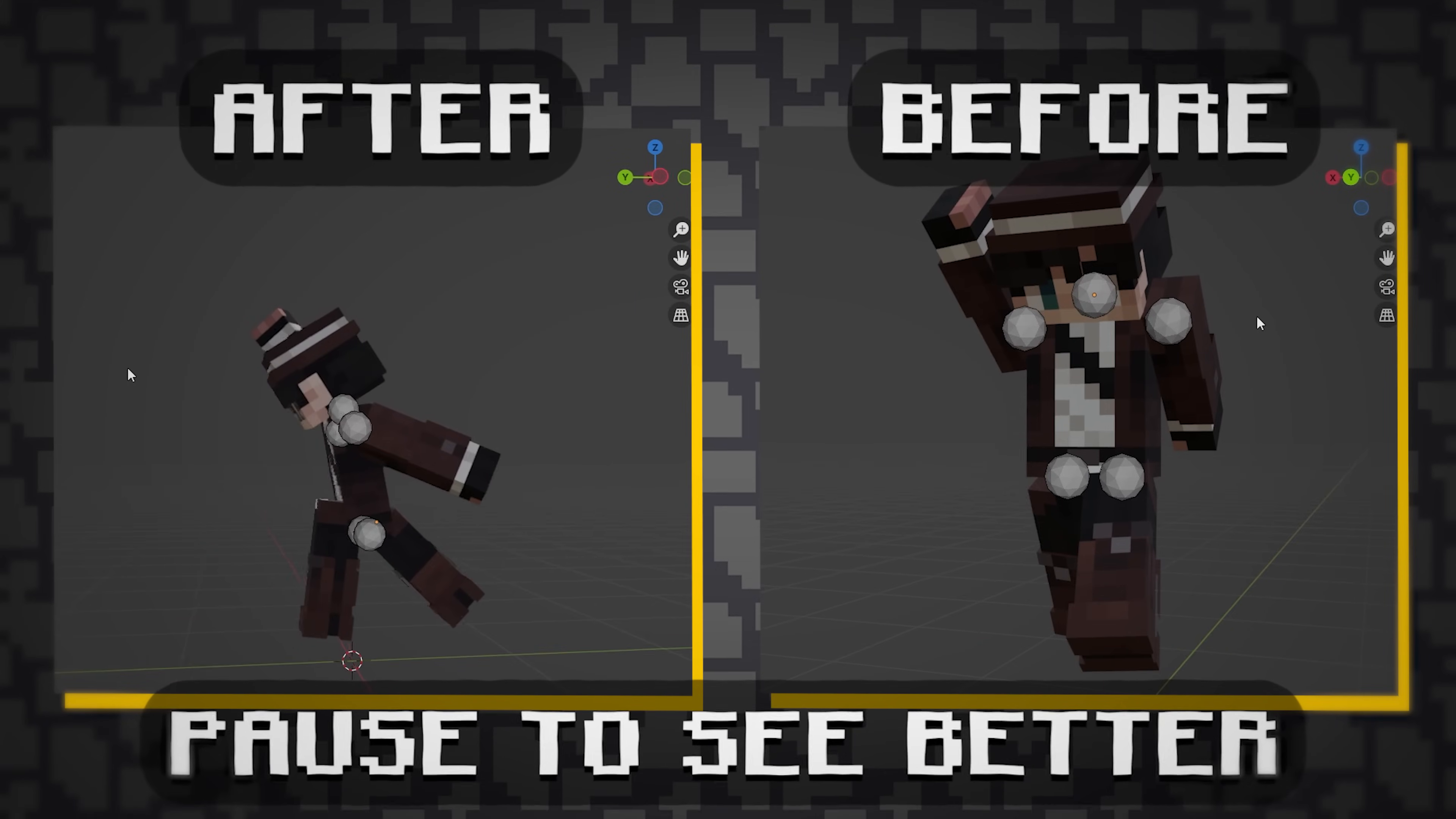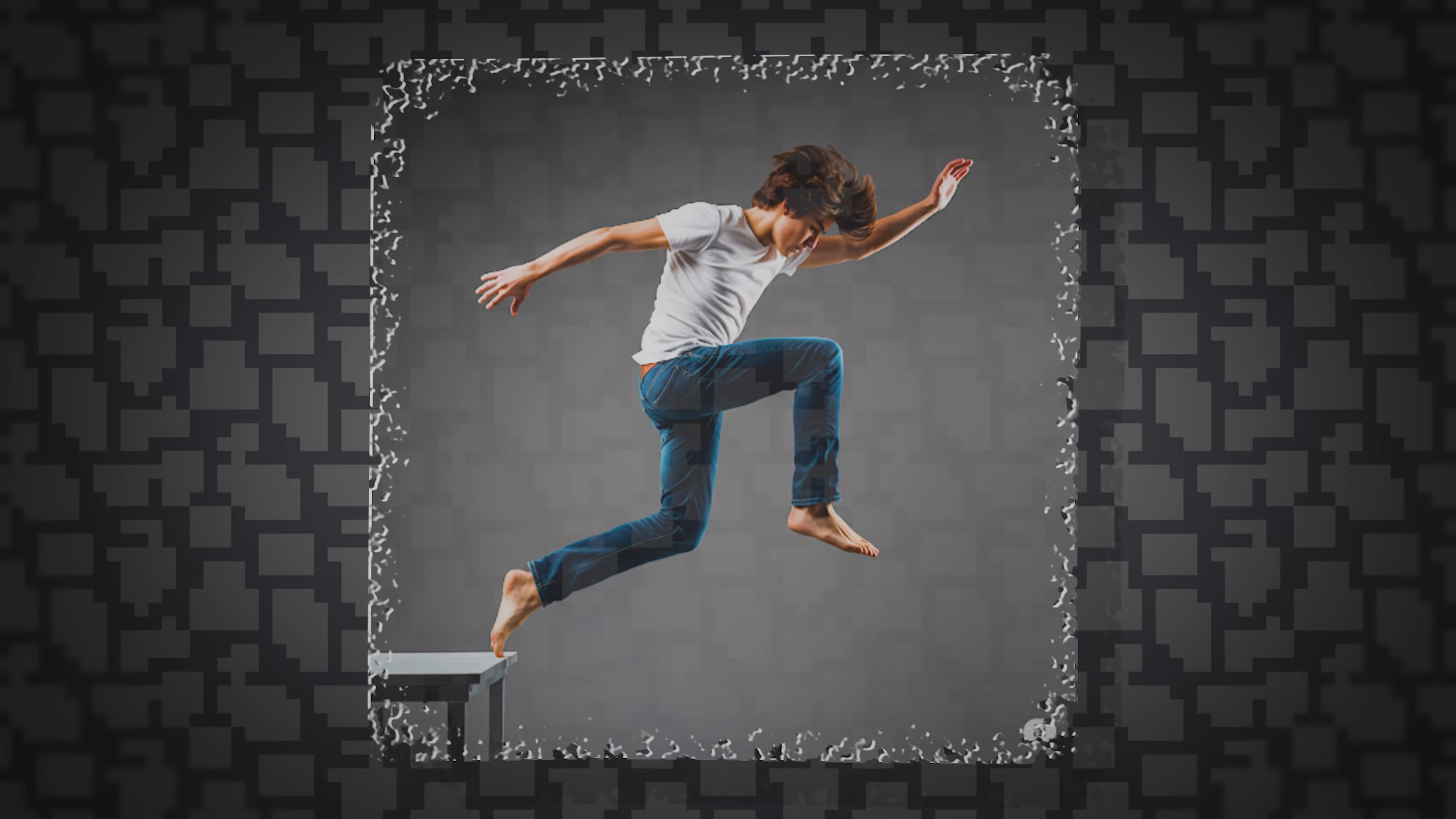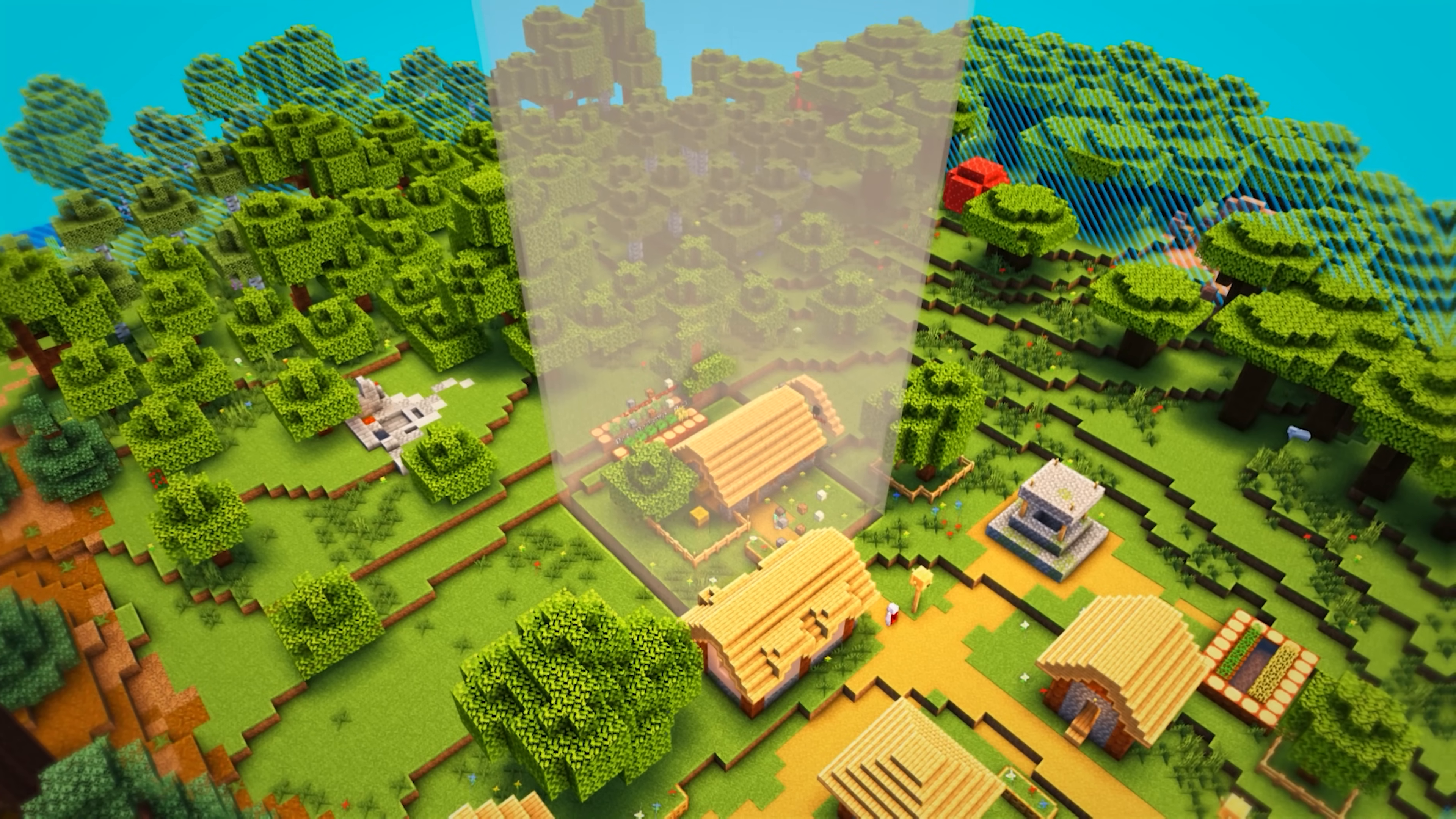To make sure your poses are realistic, look at real life images of people in positions you want to recreate. Modeling takes a lot of time and energy and that's why I recommend you to take breaks.